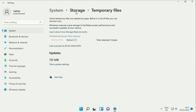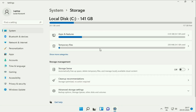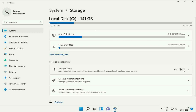Now go back to the previous page and here you will see the option of Storage Sense. So this will automatically free up the space and delete all the temporary files automatically. So enable this option, turn it on.